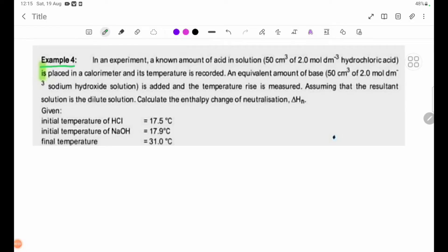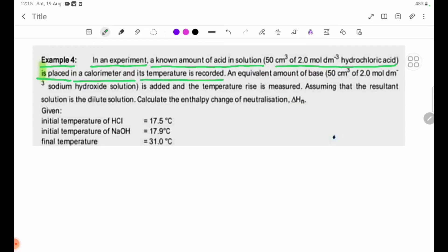In an experiment, 50 cm³ of 2.058 mol/dm³ hydrochloric acid is placed in a calorimeter and its temperature is recorded.